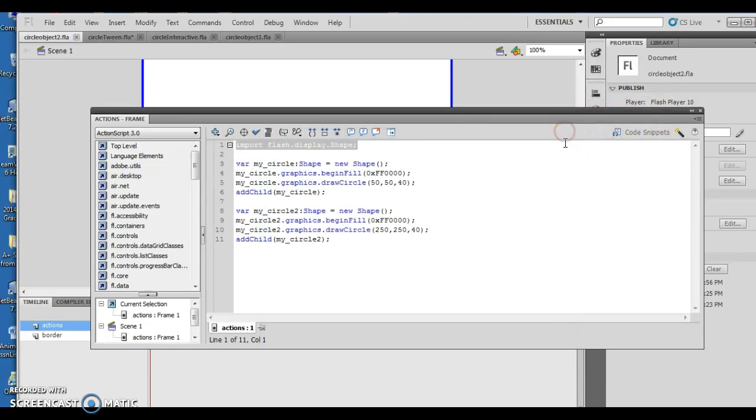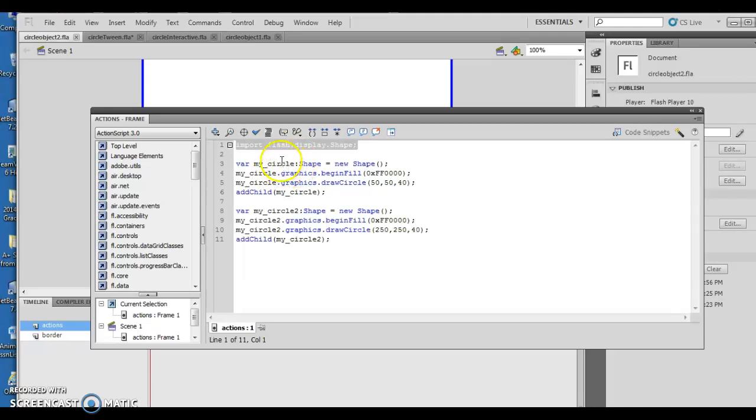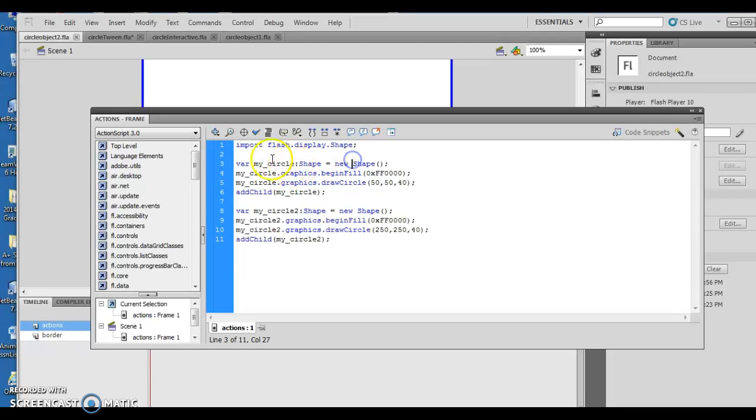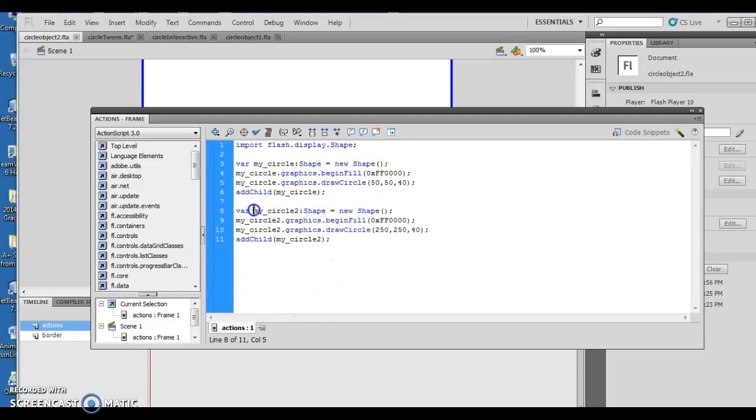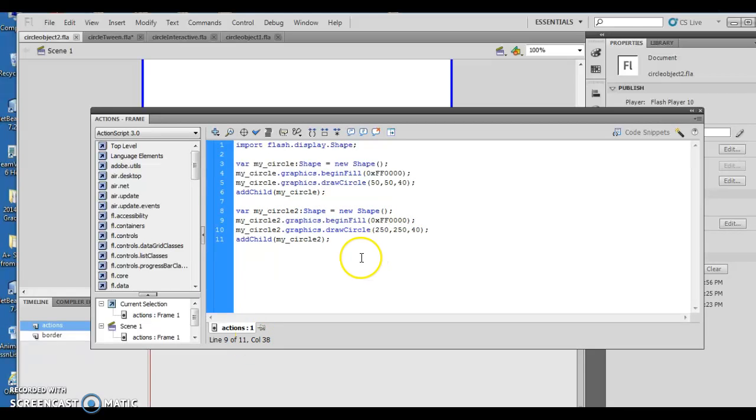As I look at it, I'm creating a new shape of type my circle. Then I change the color to this. Then I change the draw location of this. And then I add it to the board. So this is that first circle. Then I declare a new shape. Then I give it a fill color of that. Then I give it this draw circle that tells it the location and the circumference, or excuse me, radius.